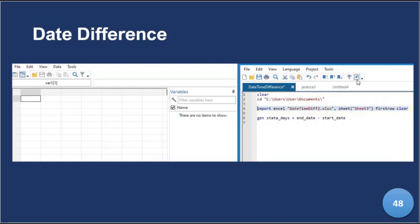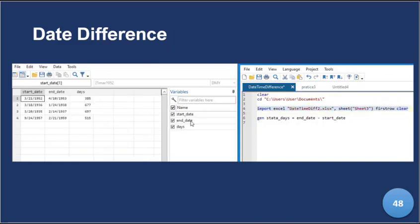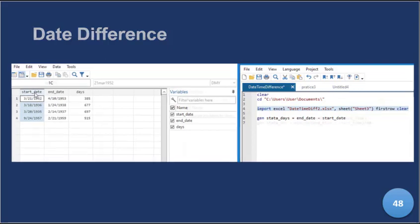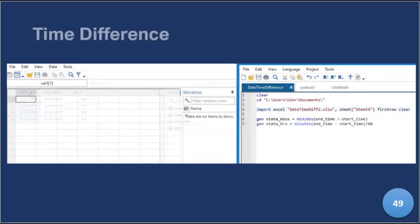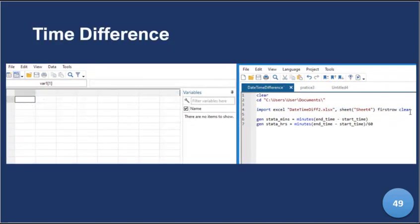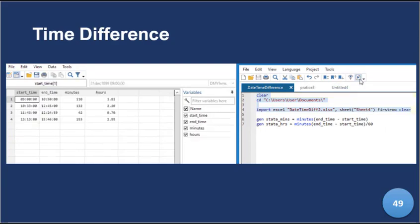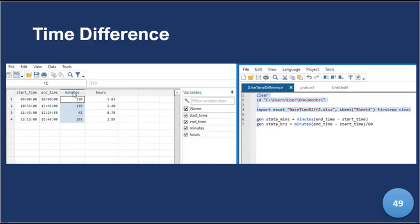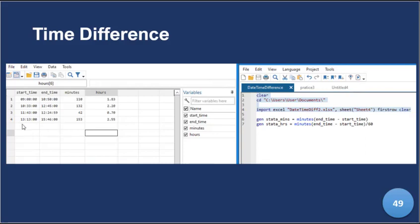Now let's look at time difference. We had a particular variable there that helped us with the time difference. We've also computed minutes and hours. So these two lines, six and seven in the do file, greatly help us to compute that in minutes.